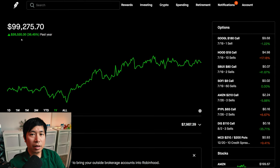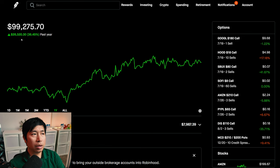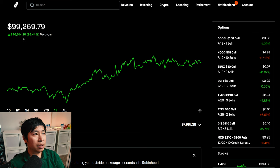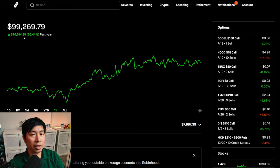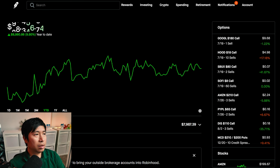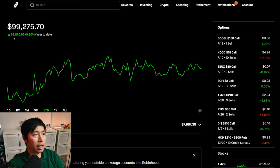Hello everybody. In this video, I'm going to give an update on my portfolio. Right now, my portfolio is worth $99,269.79. In the past year, I am up $26,514.39. Year-to-date for the year 2024, I am currently up $8,860.86.